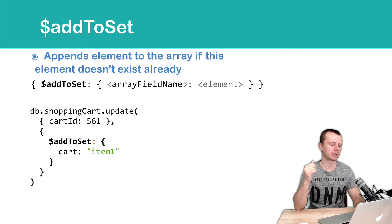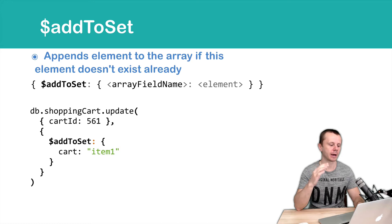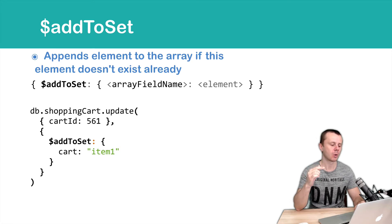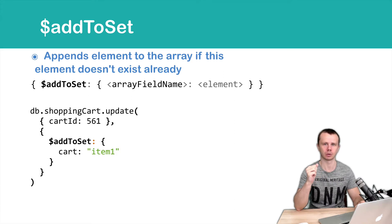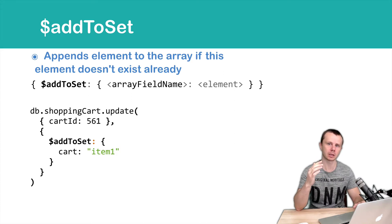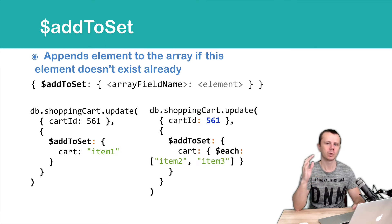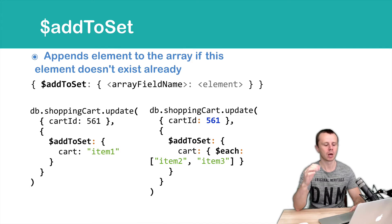Let's look at examples. In the first example, we add item1 to the cart array, but again we first check whether item1 already exists in the cart array or not. If it doesn't exist, then we add it as a new element. With addToSet, same as with the push operator, you can use the each modifier operator.